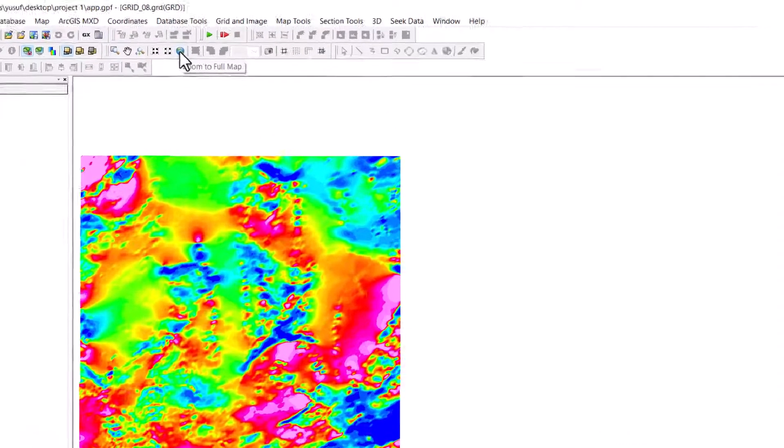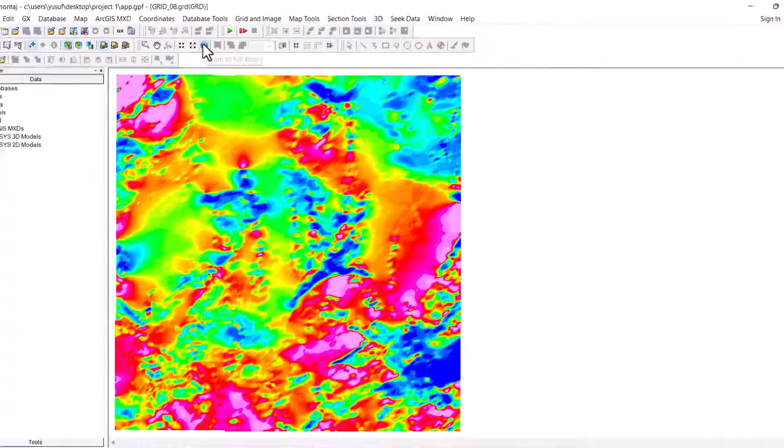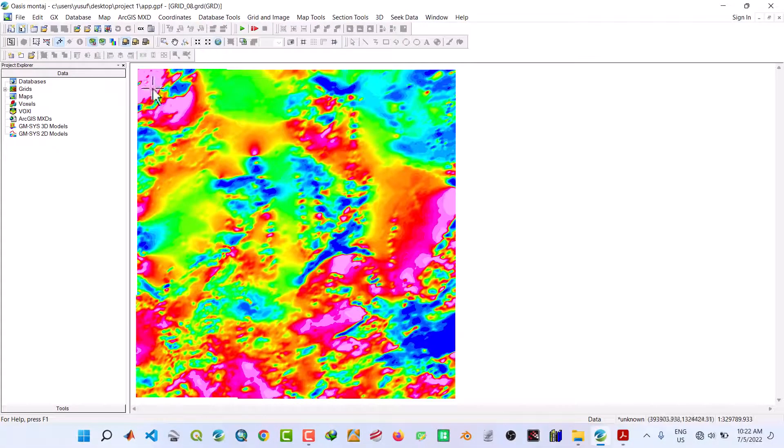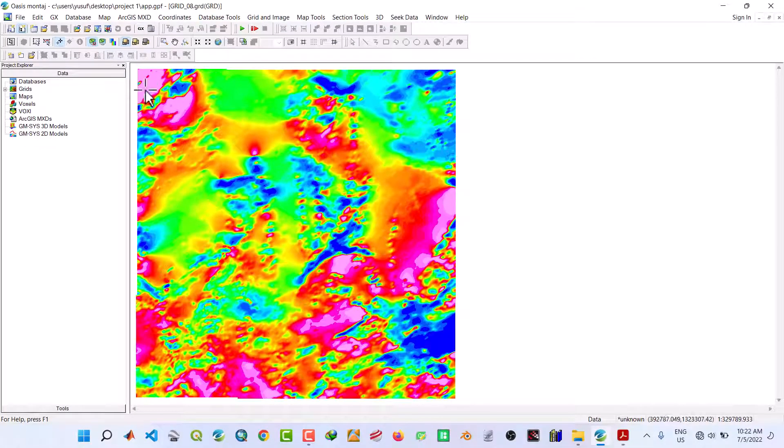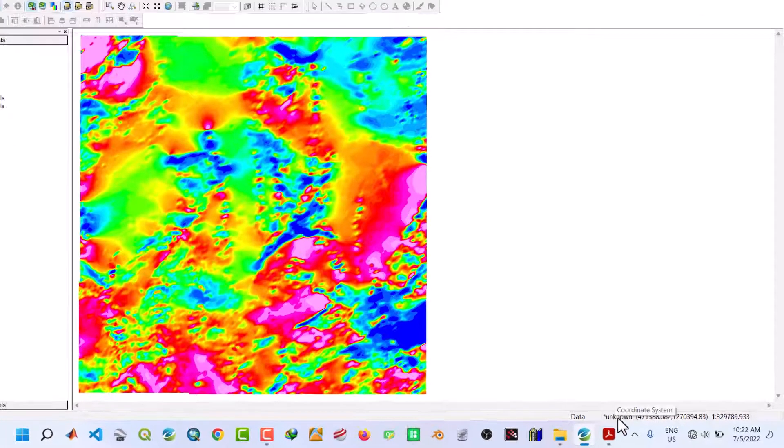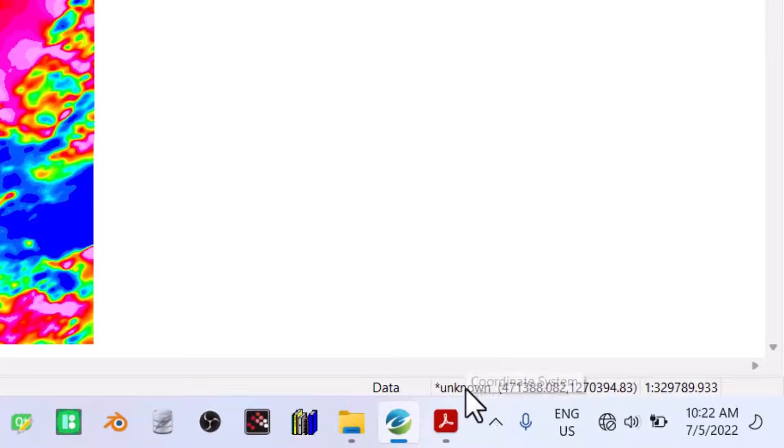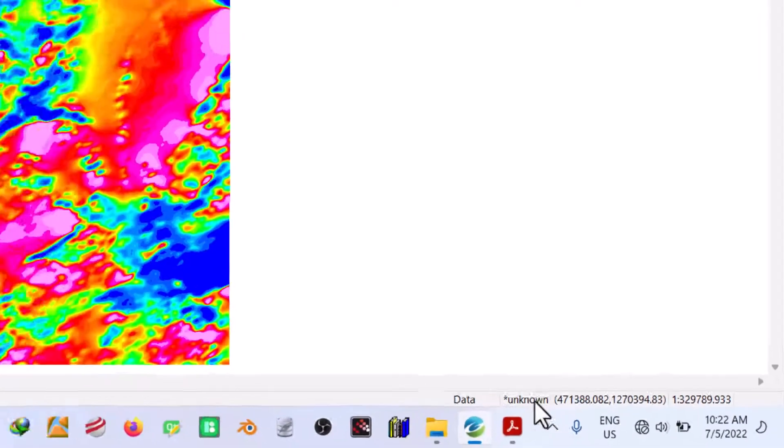Navigate to this icon to zoom to full map. So this is the grid, but it is not yet over because if we look down here, the coordinate system is unknown. So we need to project this into the required coordinate system.